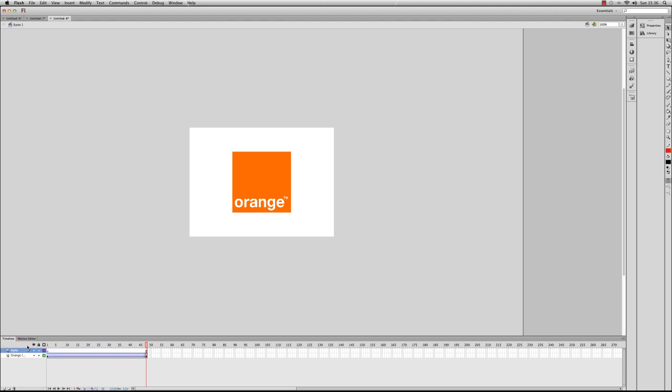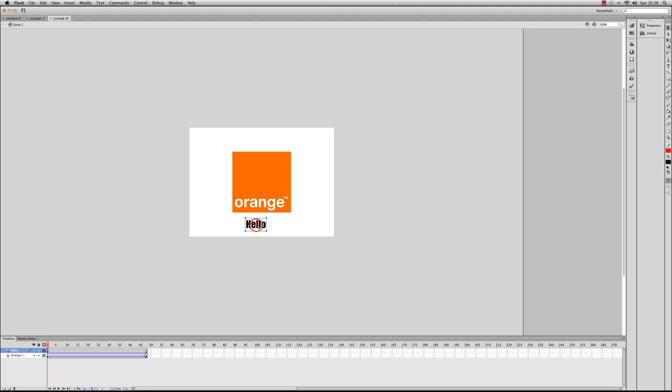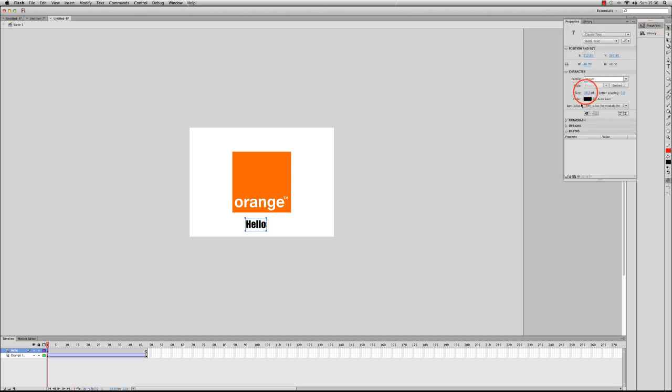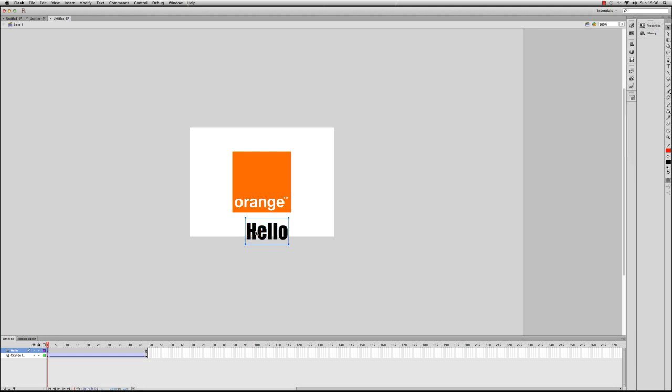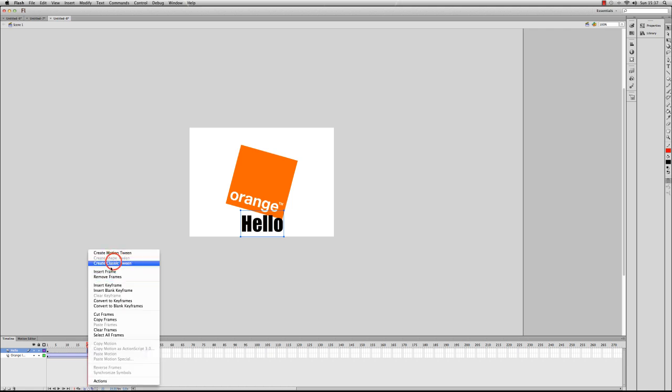So if I click on frame one here and do Control+Shift+V to paste it in place, I'll make it a little bit bigger. I'll select properties and I'll change the size. So there you go. Then what I could do is insert a new keyframe here, and I'll create a classic tween.